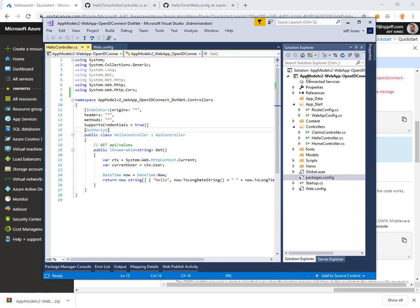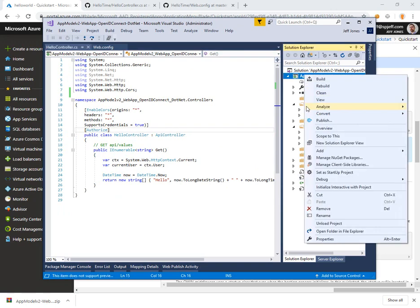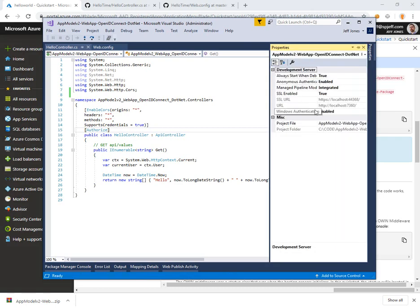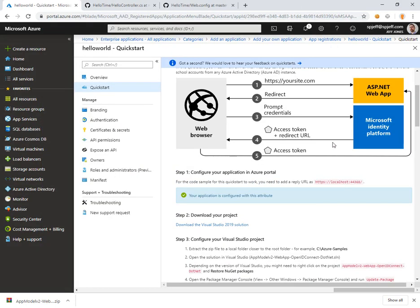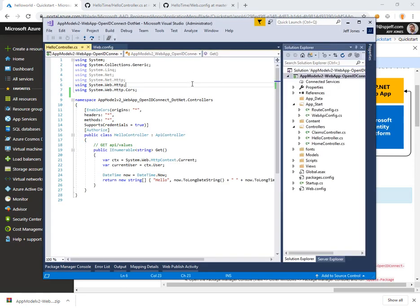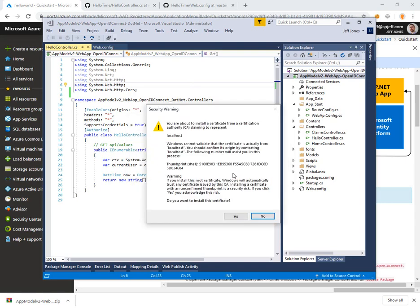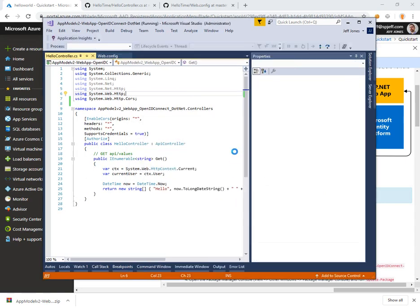We got our application registered. Let's do one other thing: the port number for this from our web registration was 44368. Go ahead and hit F5 and we'll allow the certificate.